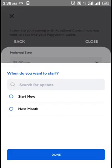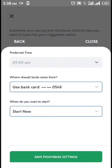You can choose to start now, which means the 18th of every month. If today is the 15th, then the 18th is three days away and it will happen then. If you want to start next month, it keeps the 18th but begins on the 18th of next month. If you choose to start now, it goes with the current settings.